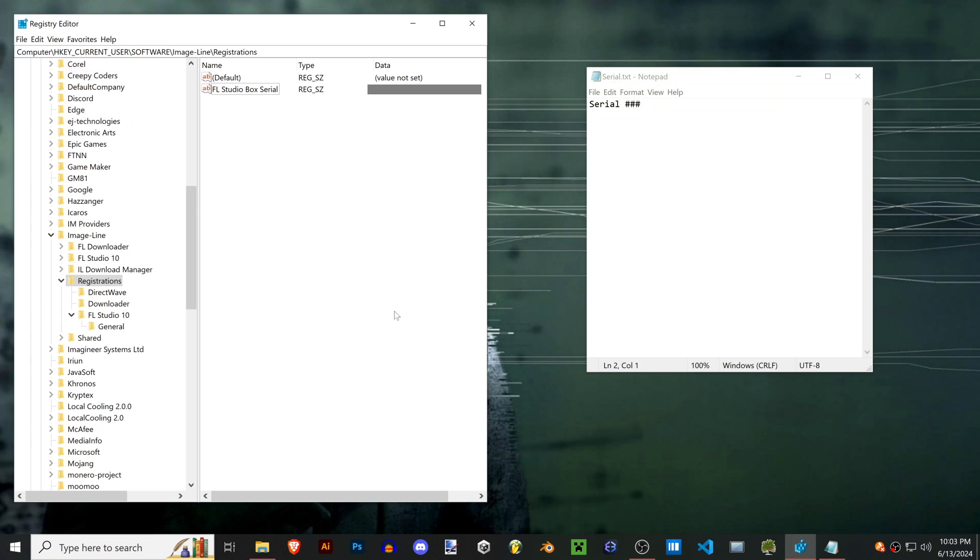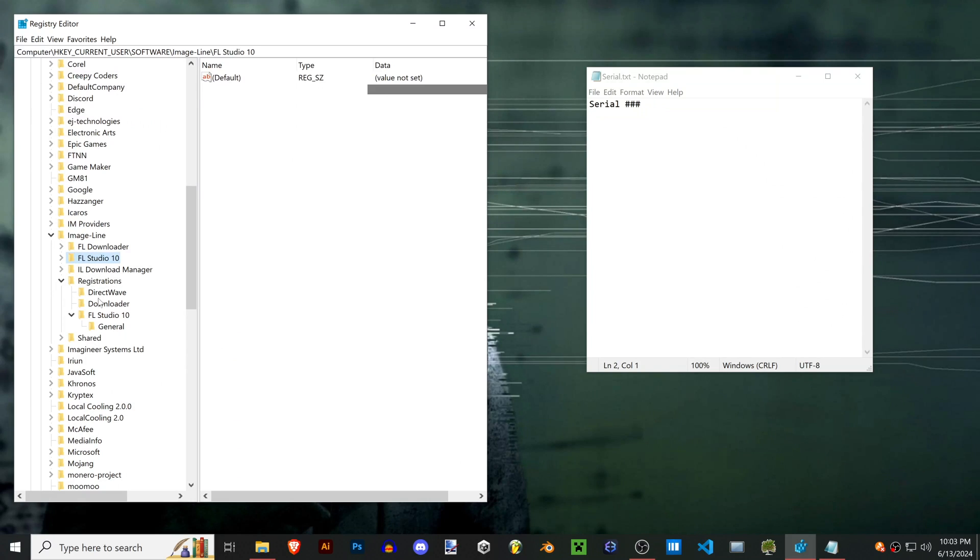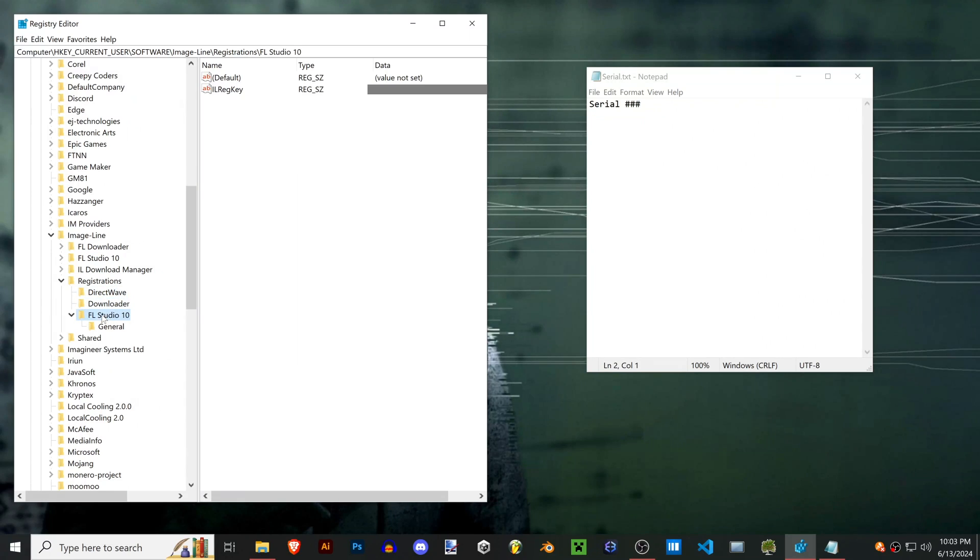Depending on which version of FL you have, your folders in here are going to look a bit different. Since I have FL 10, these are the different folders that I have inside of the registrations folder. I have this Direct Wave downloader and then the FL 10 folder.